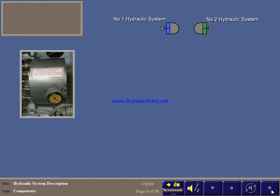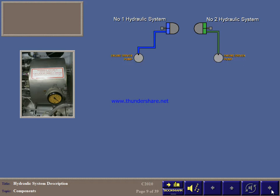Now let's look at the main systems in more detail. System number 1 and number 2 have their own reservoir in the engine nacelle and their own engine-driven hydraulic pump. Normal system pressure is 3000 PSI.